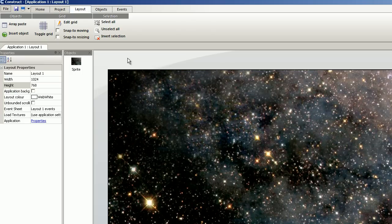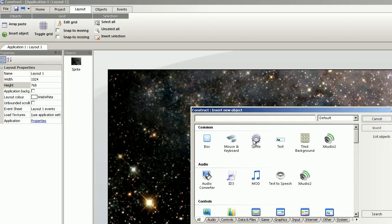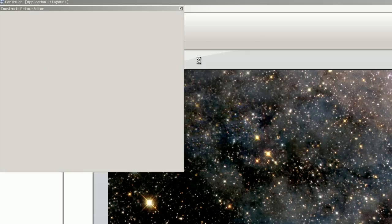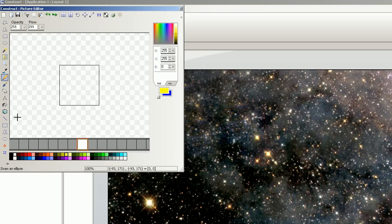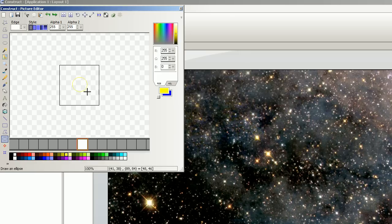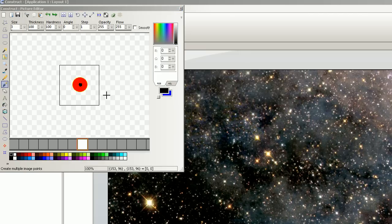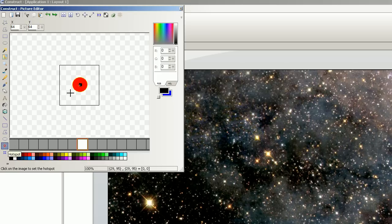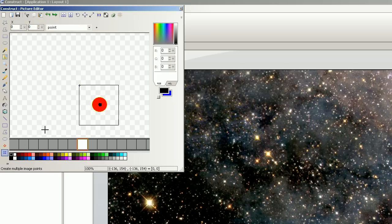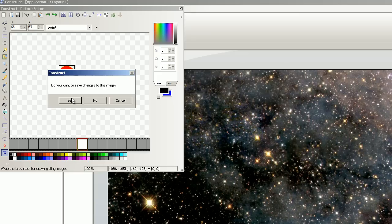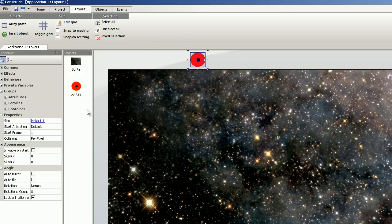I create a new sprite. This will be the spawner. I'm going to select the hotspot in the middle and the image point in the middle. Select the image and save. Place it in the middle.